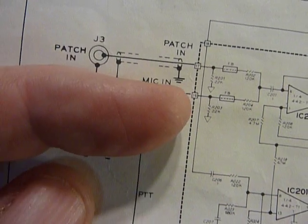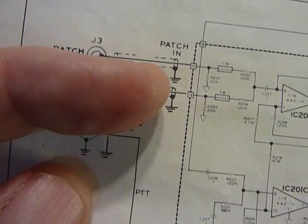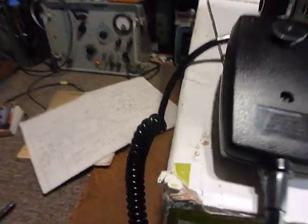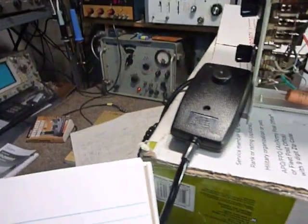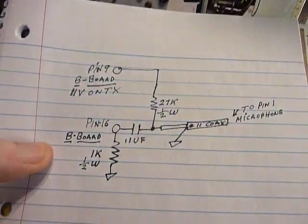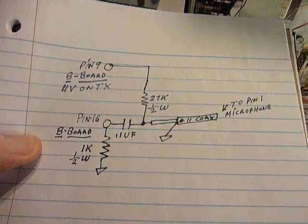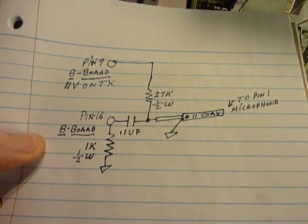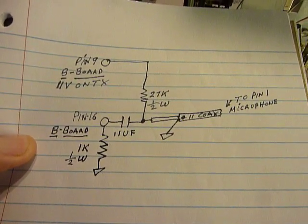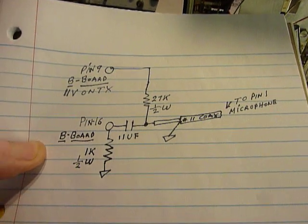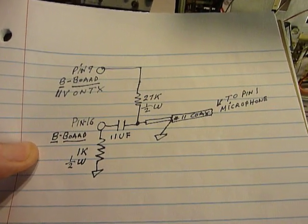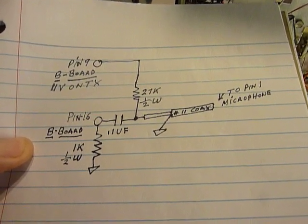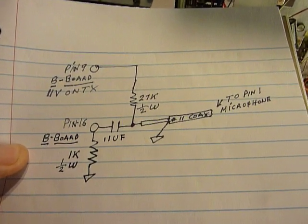And here is the schematic on how to do that. I'll hold this up here for a while so you can see it. That's how you wire it in, just like that. And I'll tell you, that works really good and the audio is just clean and clear.